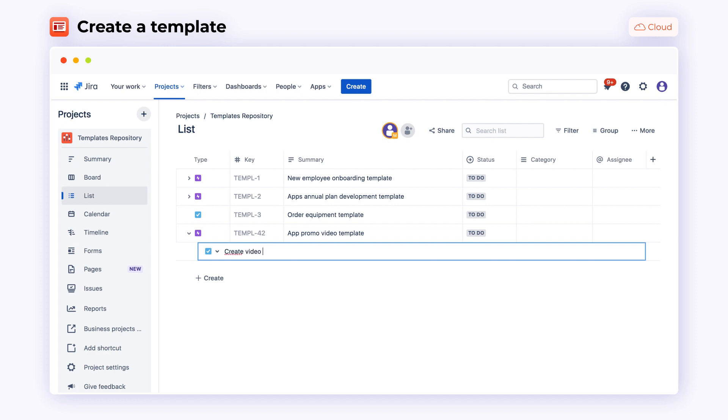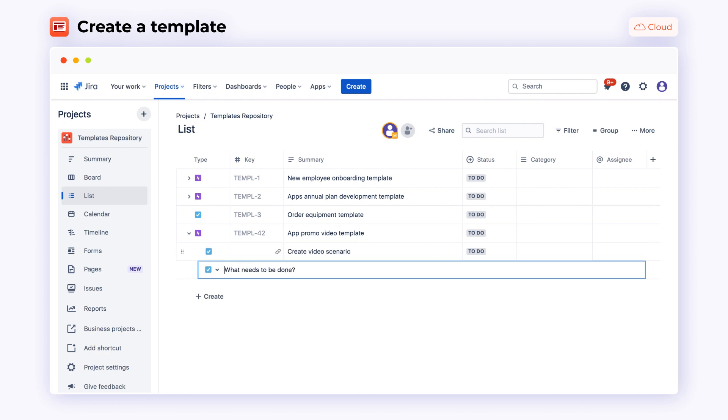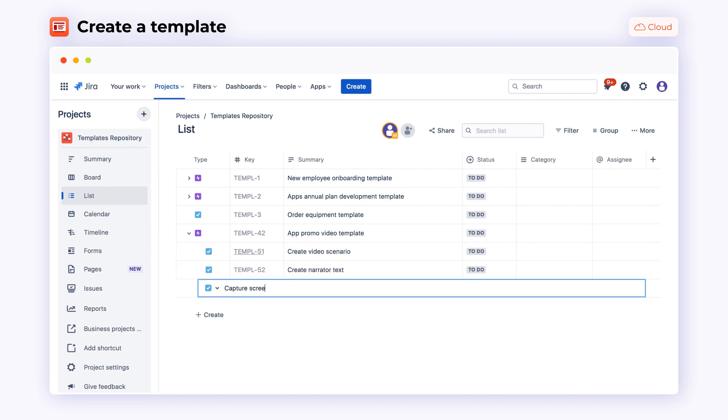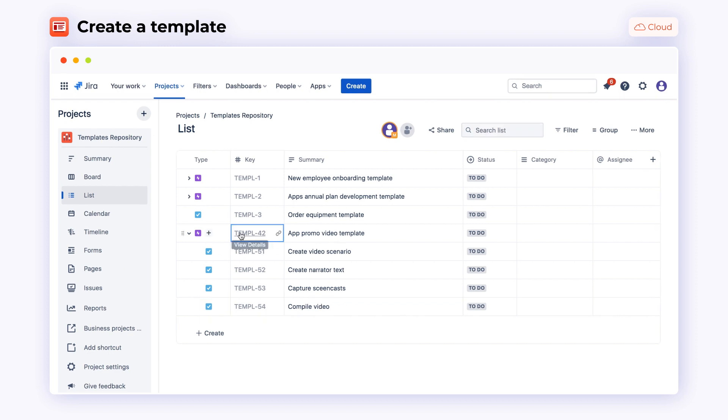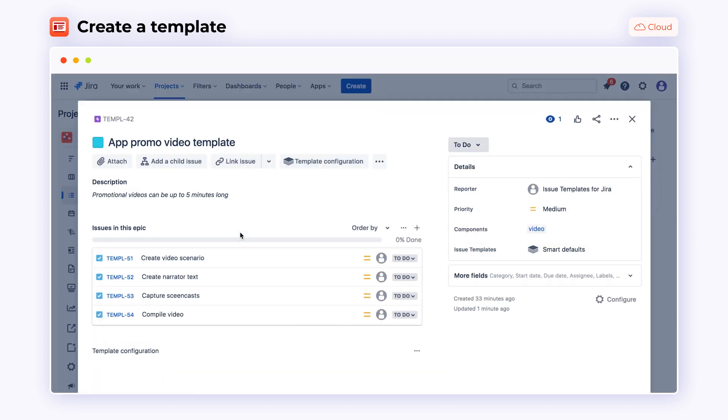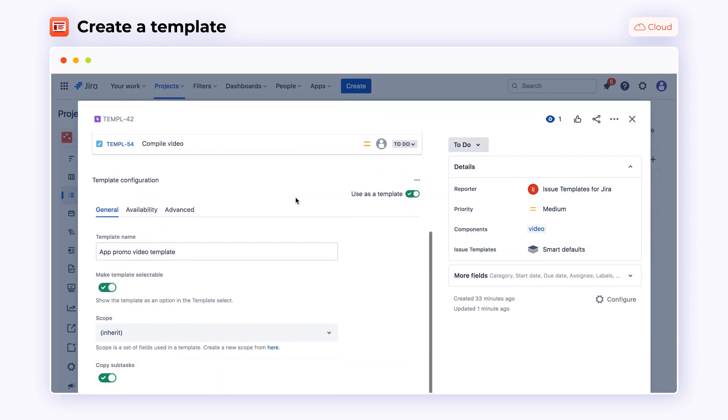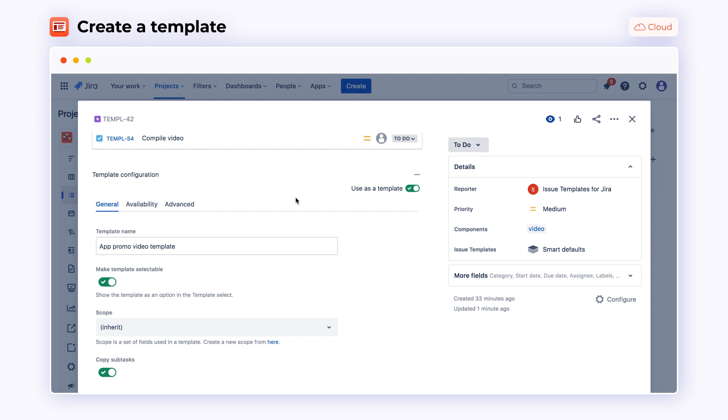Fill in the issue fields and add stories to your template. There are no limitations on the template's complexity. Congratulations, your first template is ready to use!